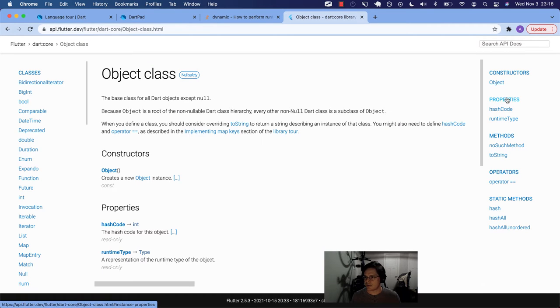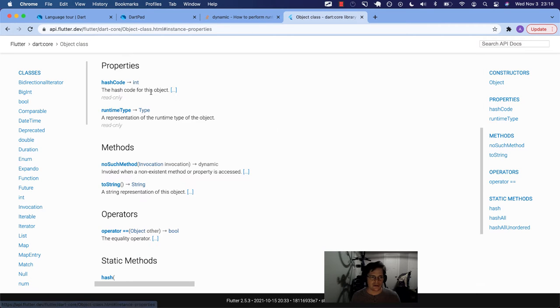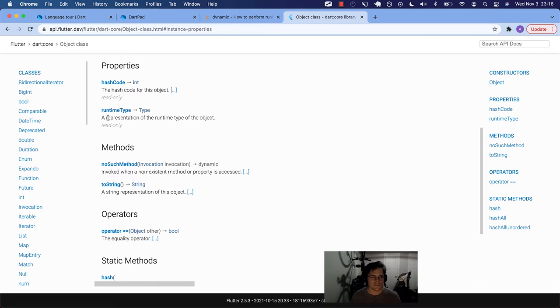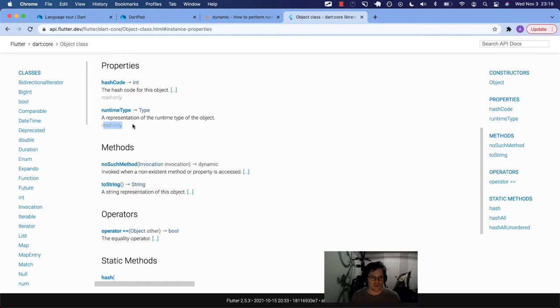So what did it say? You can use the object property runtimeType. Okay, yeah, so we've got properties here. You've got hashCode, runtimeType. It returns a type. So type is a class itself.